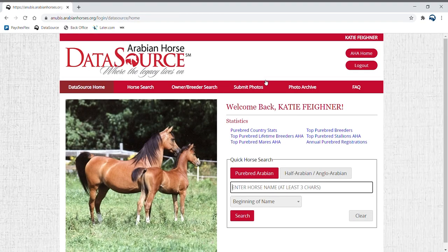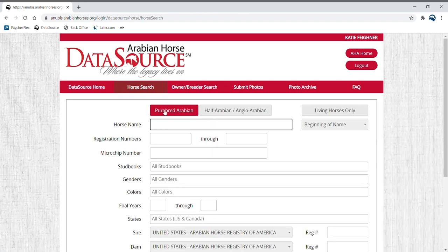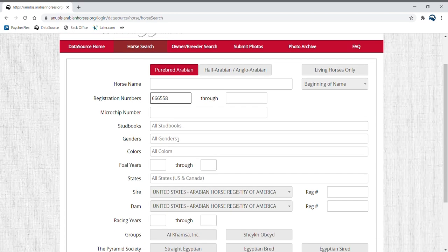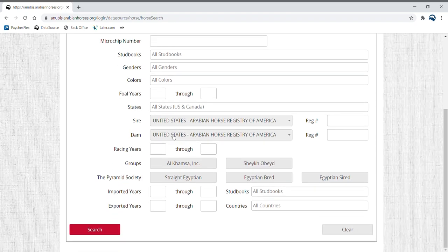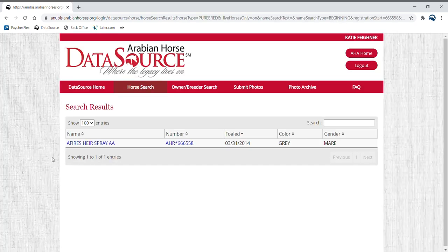Click my DataSource. Once you arrive on the DataSource homepage, click the horse search tab on the main menu. Type in your horse's registration number or name and hit submit. Click on the horse's name to be directed to their profile.